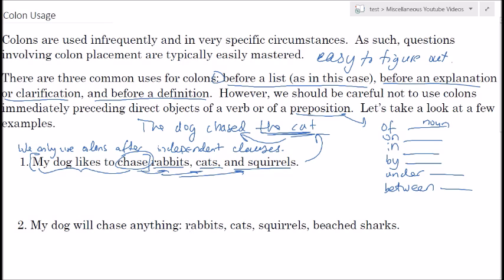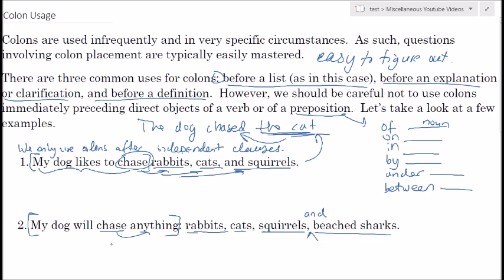On the other hand, the next example: 'My dog will chase anything: rabbits, cats, squirrels, beach sharks.' In this case the list is not a direct object of anything — the object of the verb 'chase' is the word 'anything.' Furthermore, 'my dog will chase anything' is a complete sentence, so we should have a colon here.